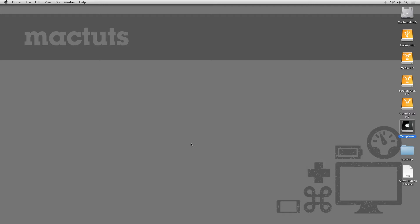However, if you do need to access these files, say for troubleshooting or if you just want to have a look around, you can easily toggle the visibility of hidden files on your Mac.